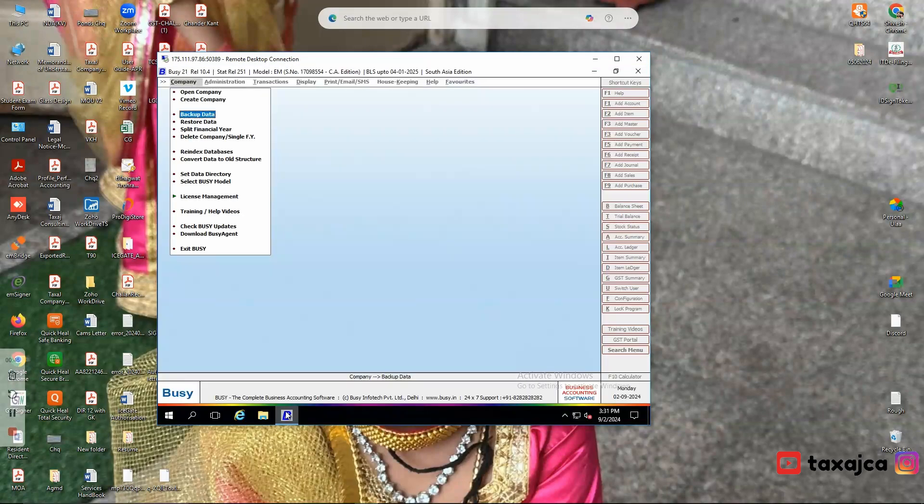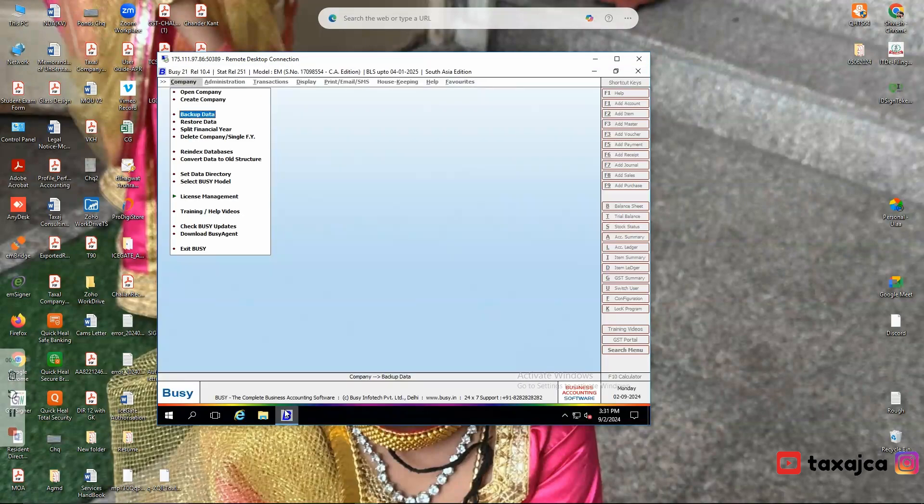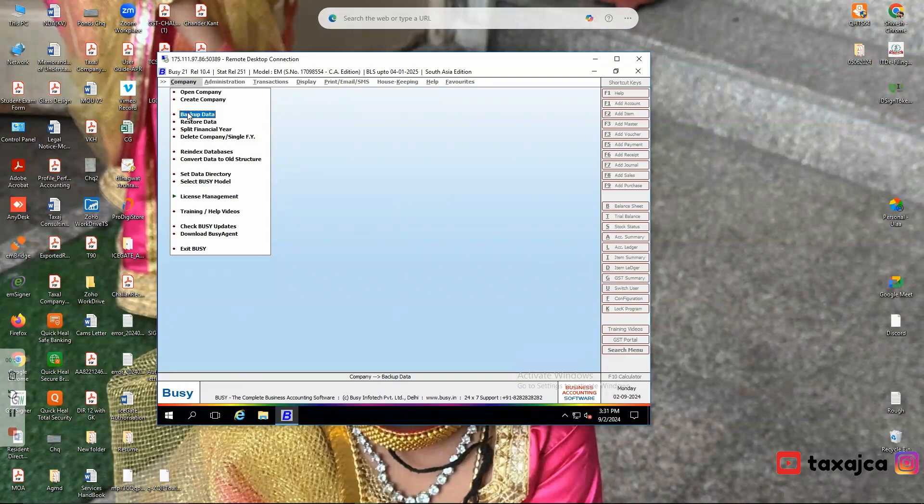Then launch Busy software app. Within Busy software, you will be able to see the option of backup data here under the companies tab.